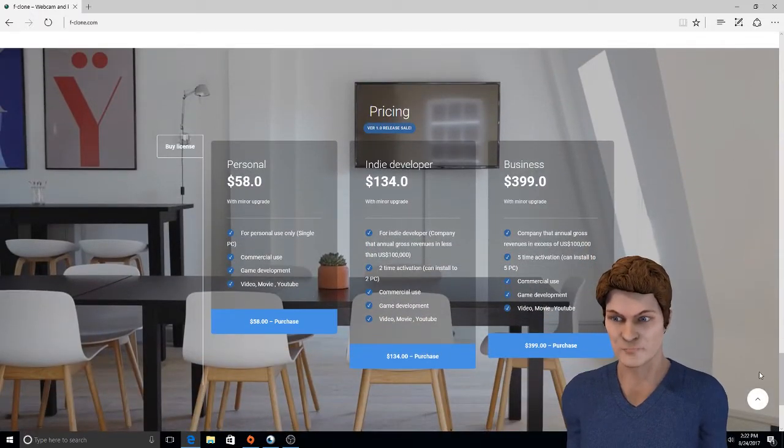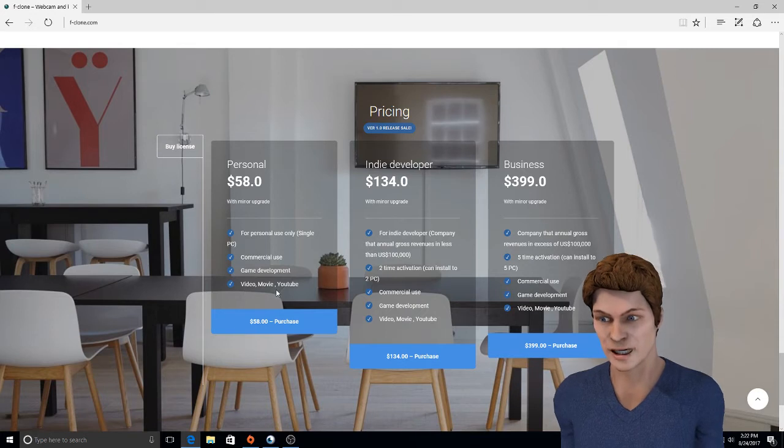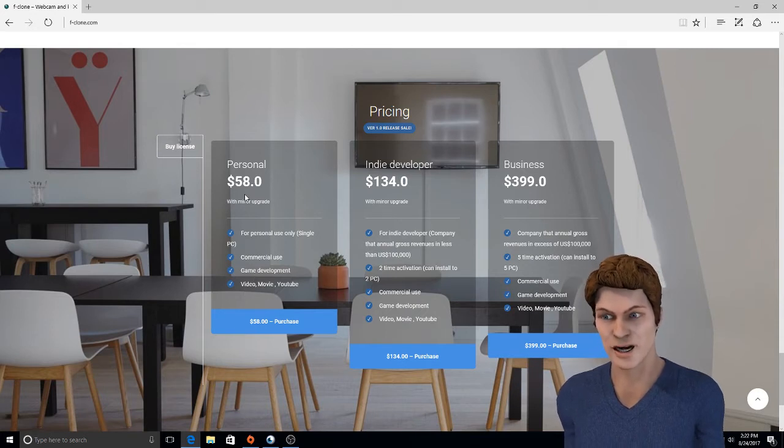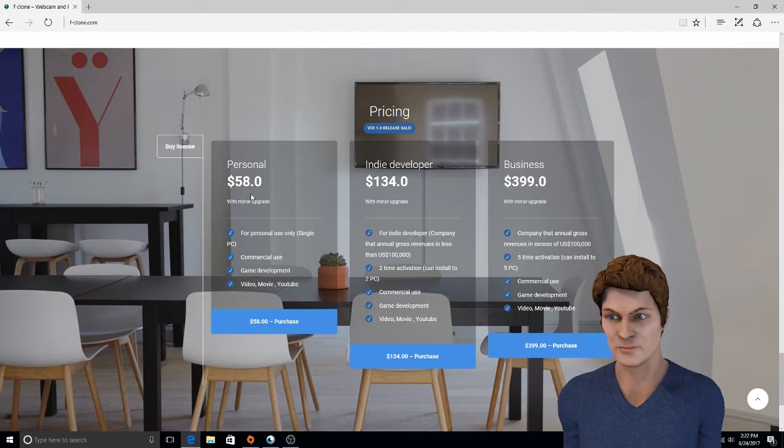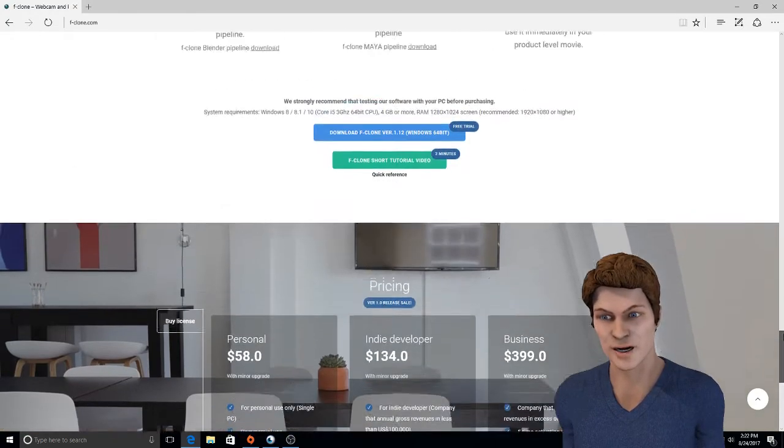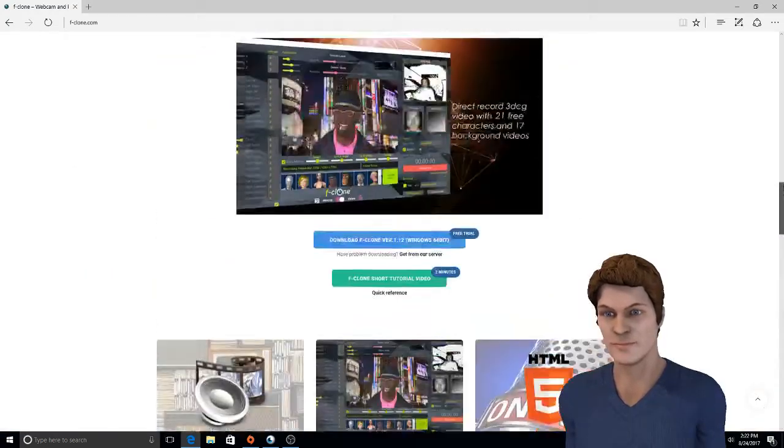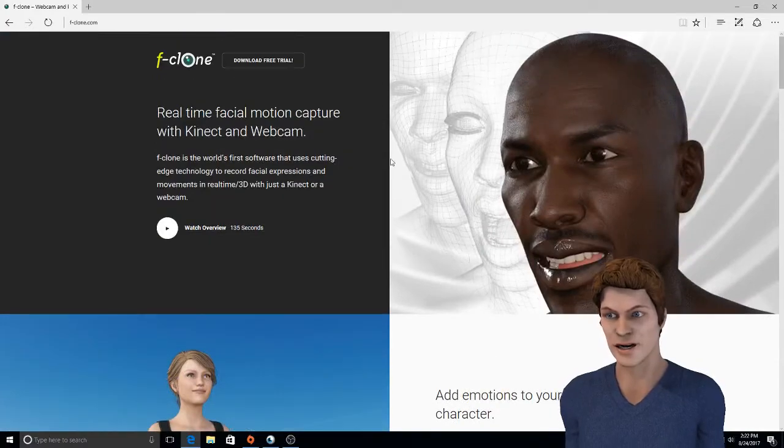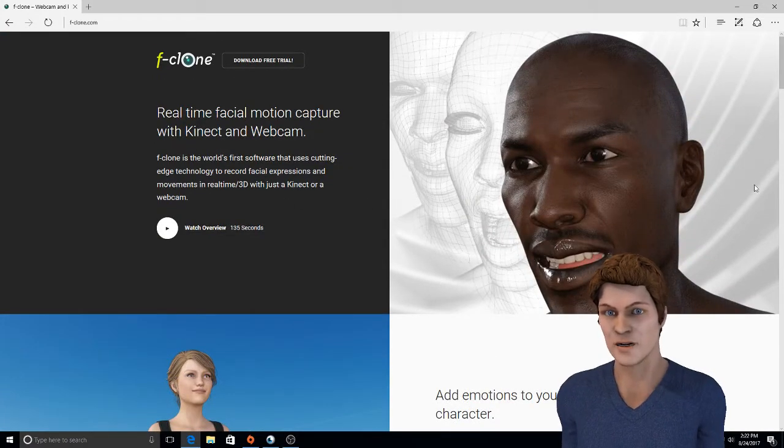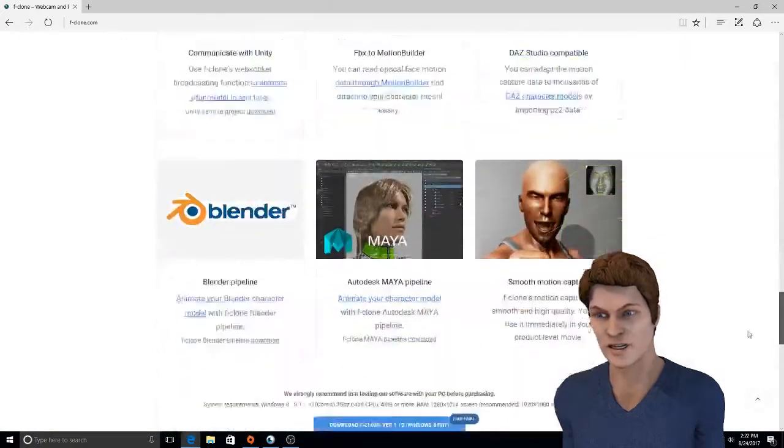The software is about—I'll probably be getting the personal software for videos, movies, and YouTube. It's about sixty bucks, fifty-eight dollars, so about sixty bucks. Now it does support the Microsoft camera or Kinect camera.